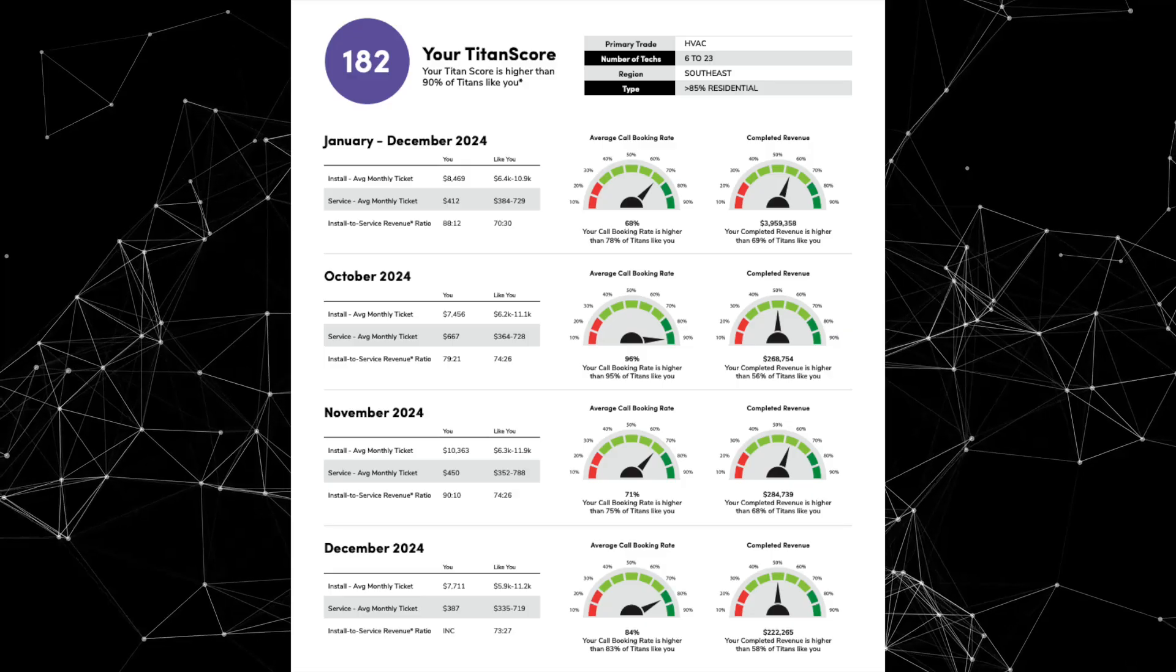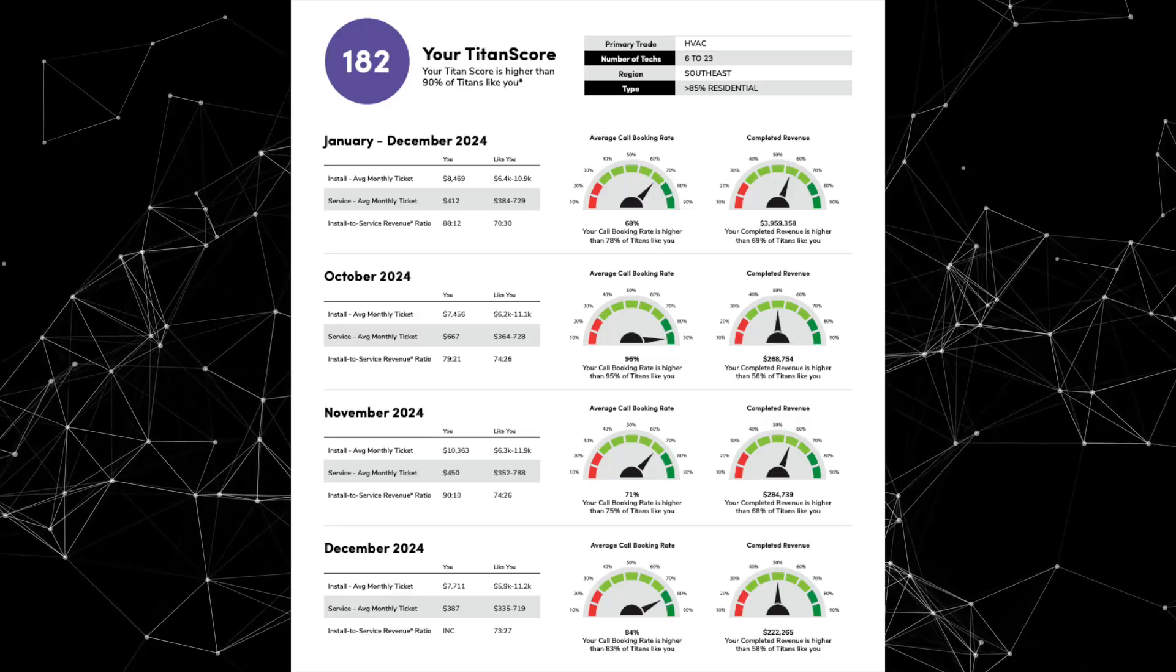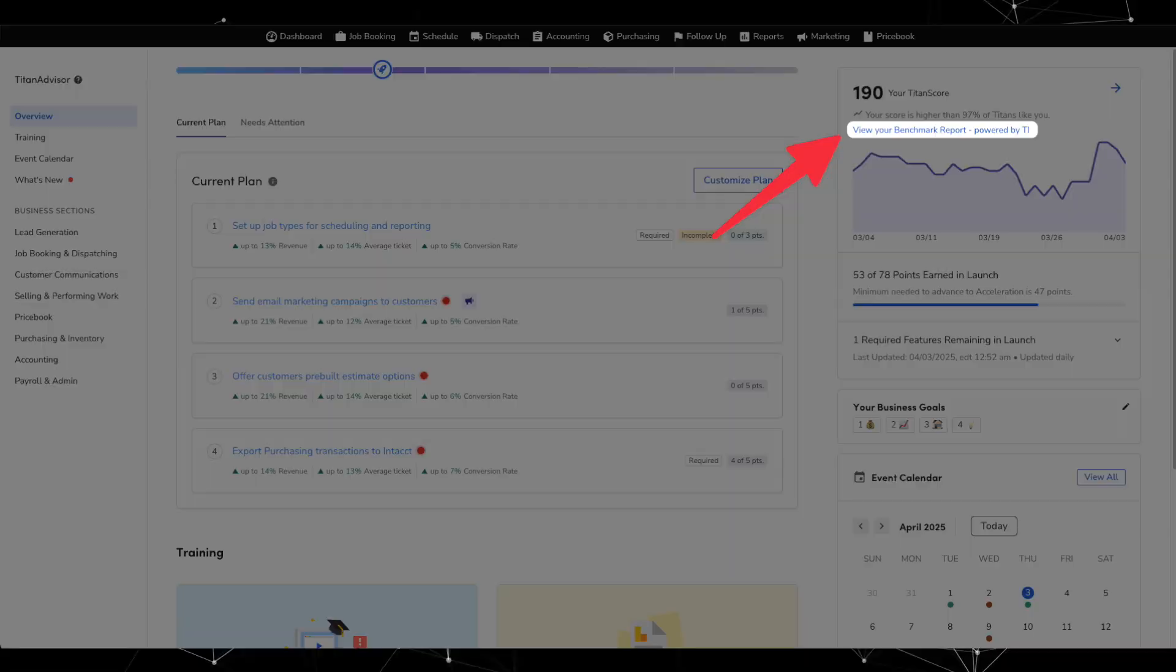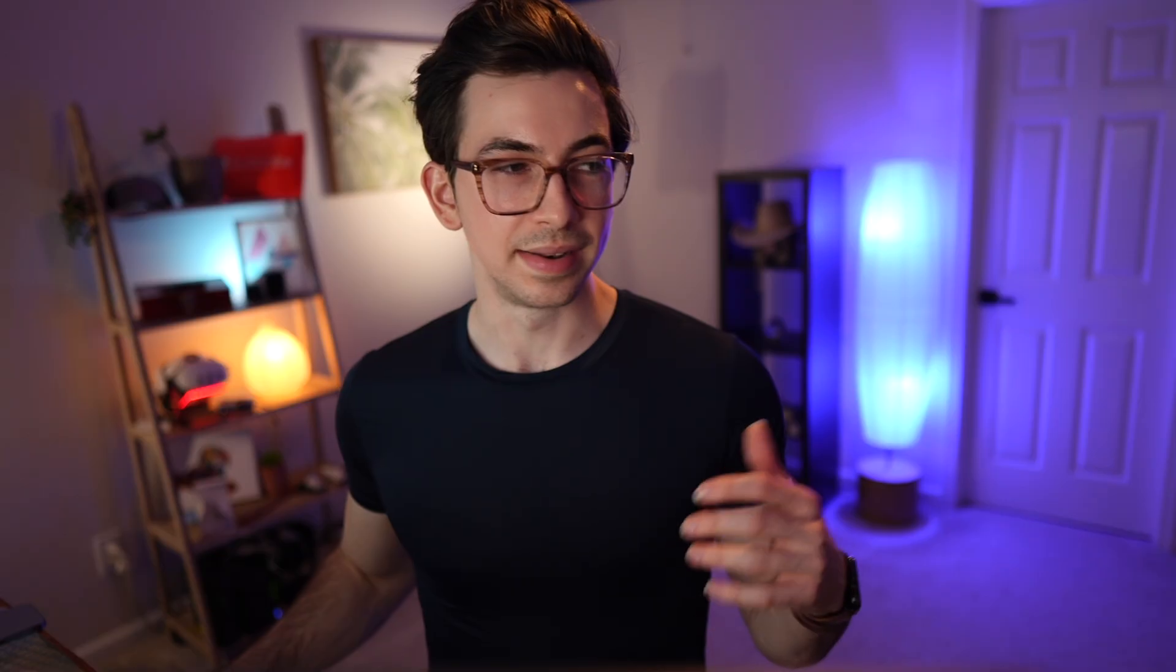Next, under Titan Advisor, the 2024 benchmark report is now available. So the benchmark report comes out every year. It shows you how your business did in the particular year compared to similar businesses like yours. It's a pretty insightful report. Just see the way things are trending. You can download it by going into Titan Advisor and then clicking the link below your Titan score.